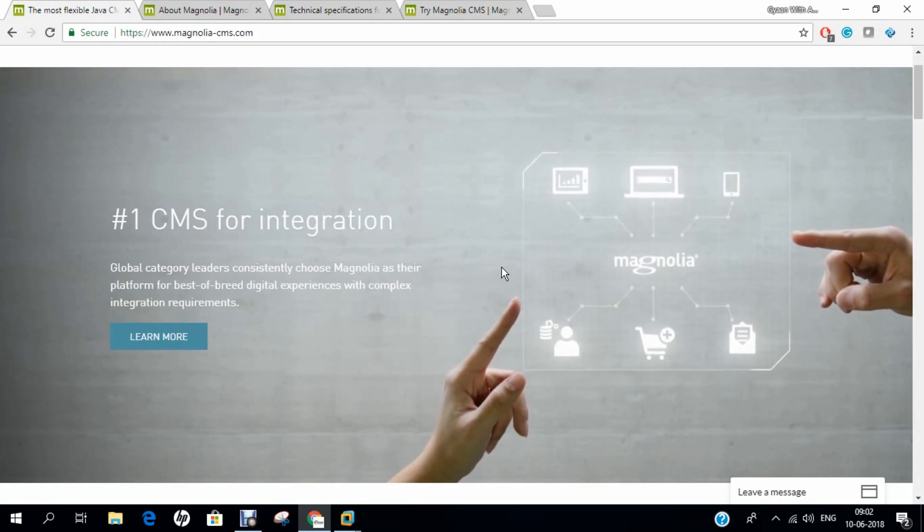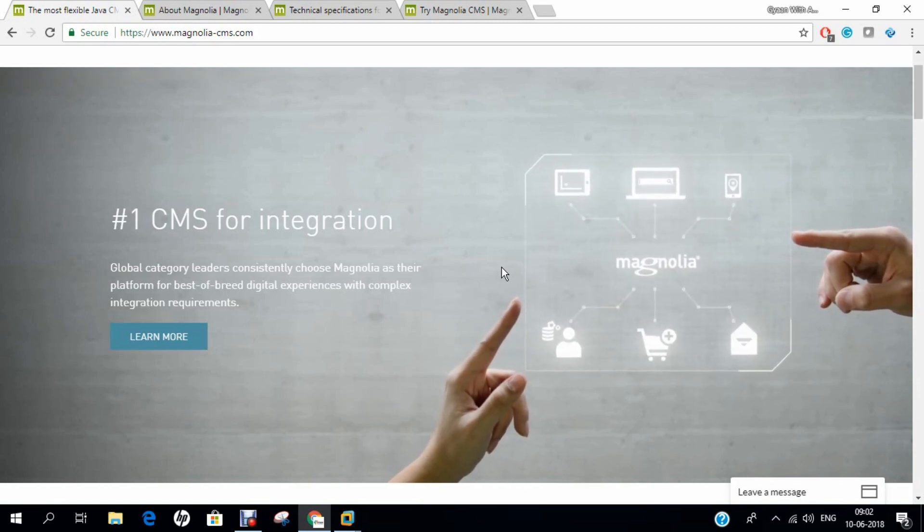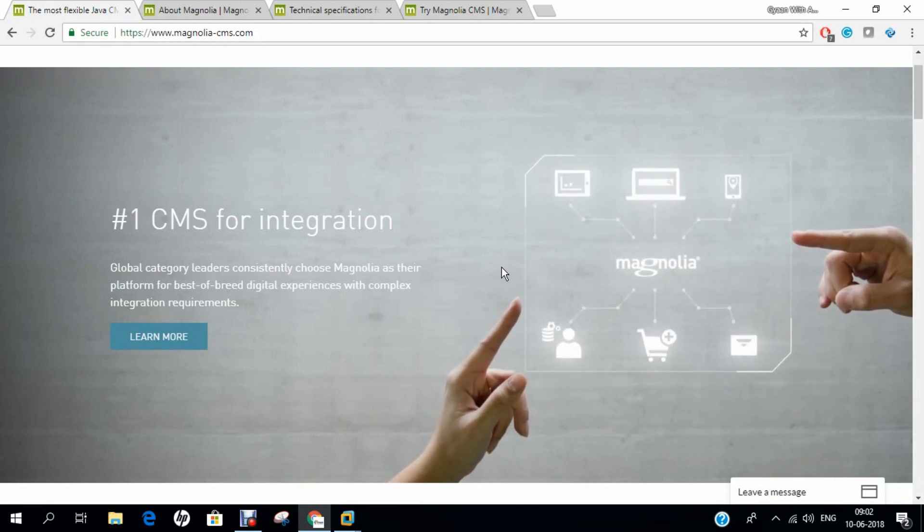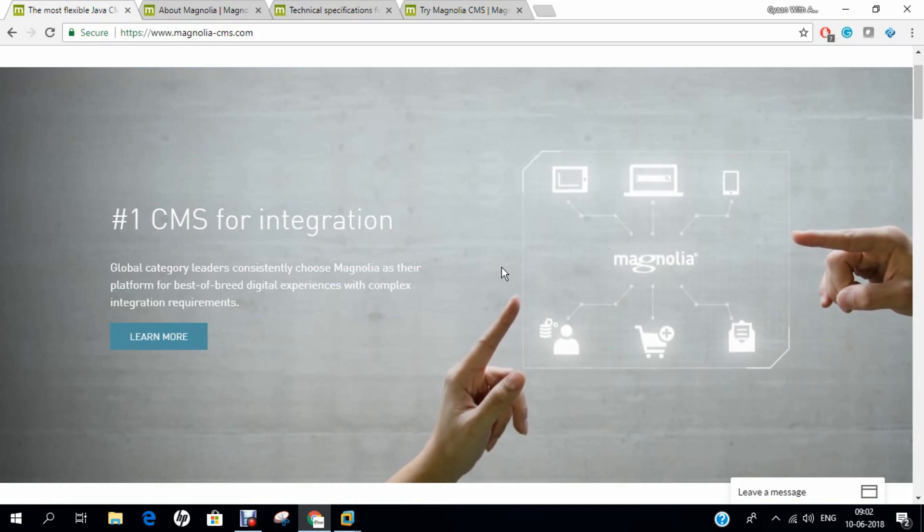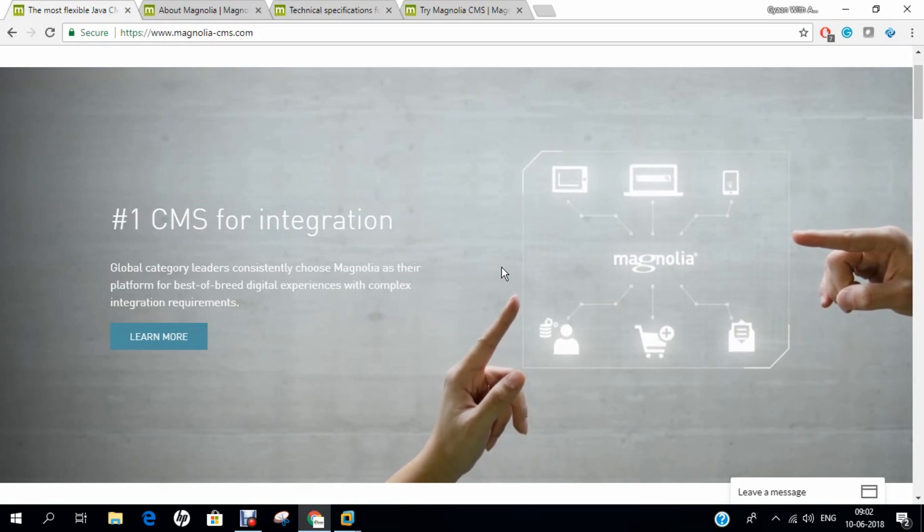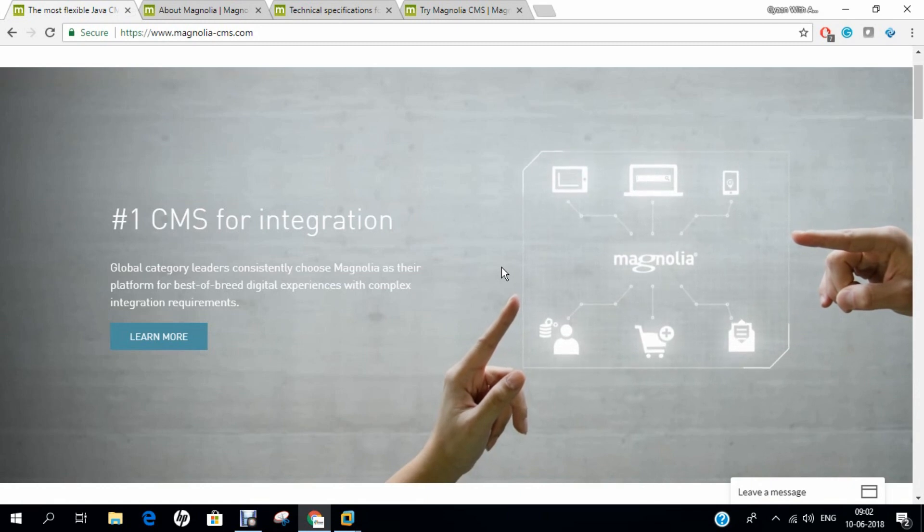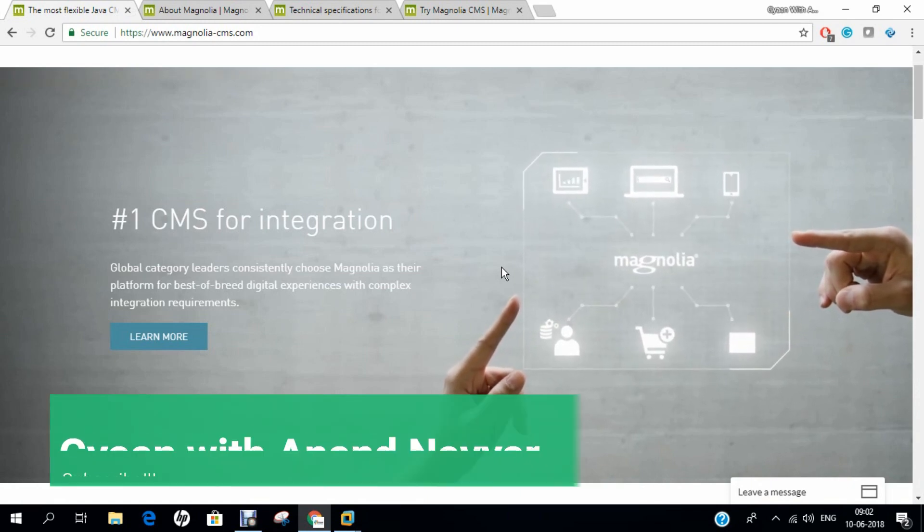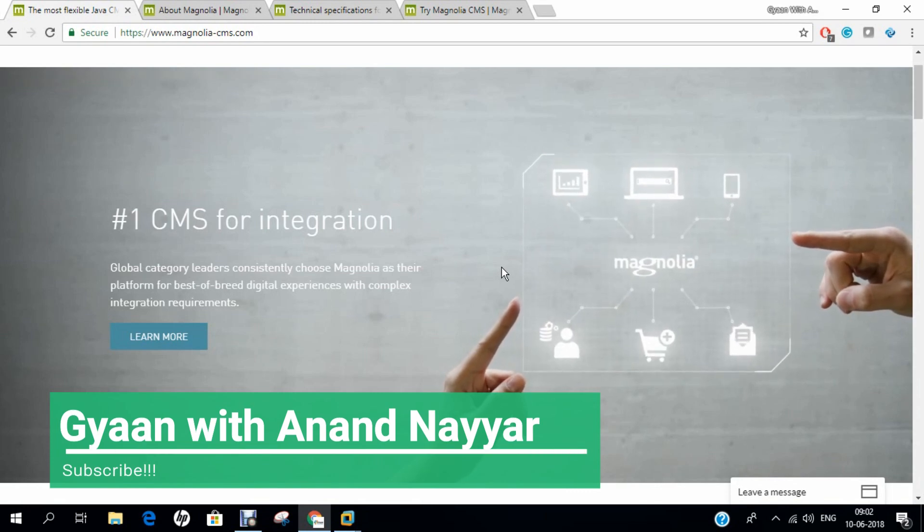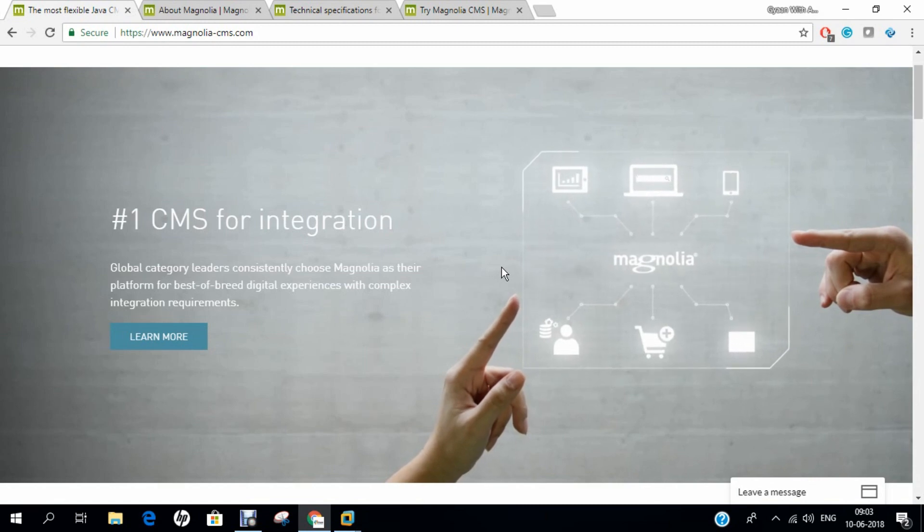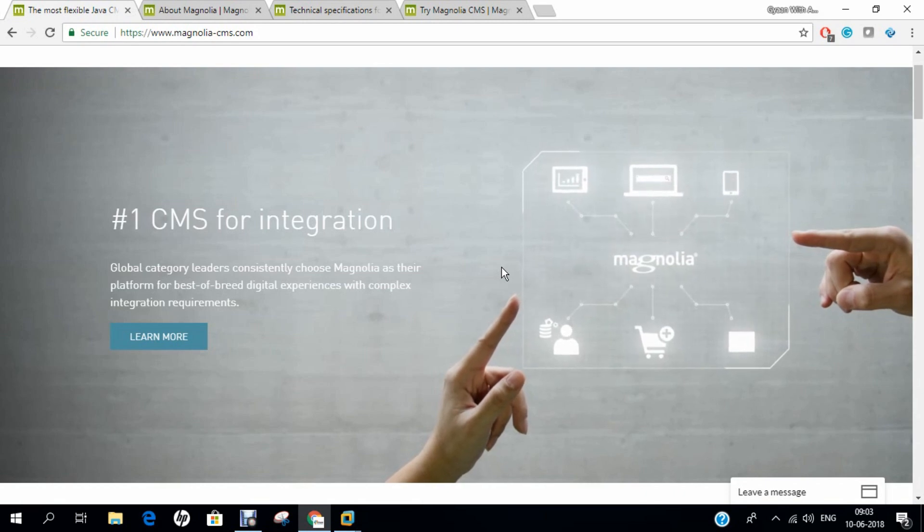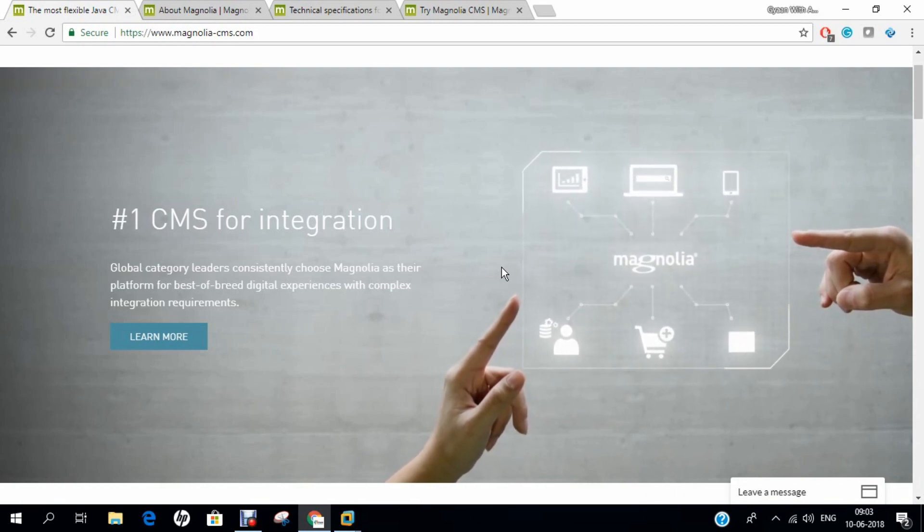Magnolia CMS has a modular architecture. The system core and features such as page editor, digital asset management and cache are packaged into separate modules. Modularity allows site administrators to install and uninstall functionality according to a project's requirements. At the file system level, a Magnolia module is a JAR, a Java file format. Deploying a Magnolia module involves copying the JAR file into the Java application server and restarting the Magnolia instance.